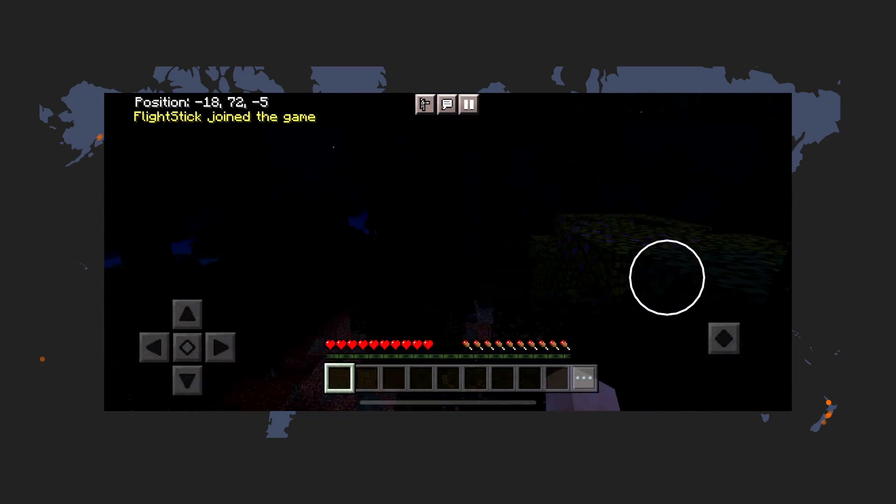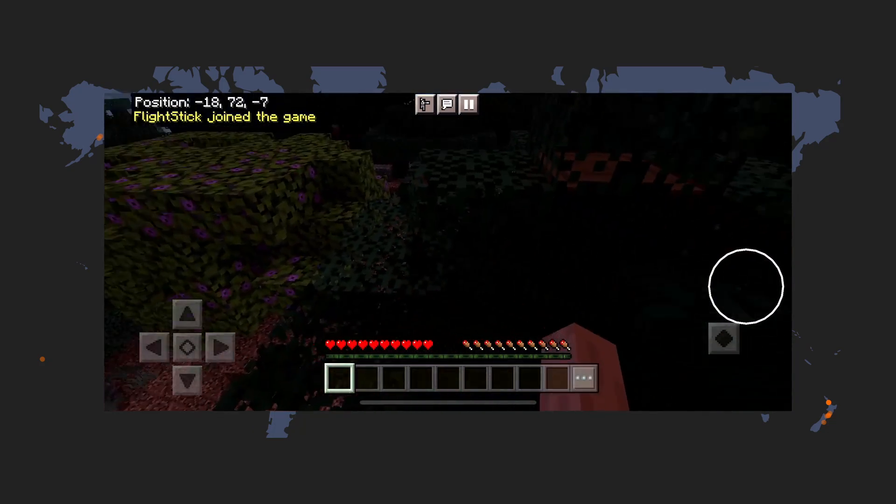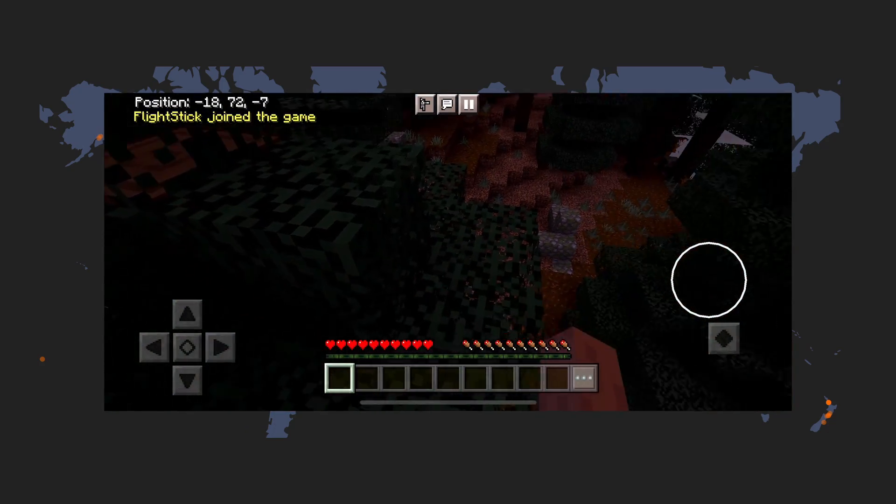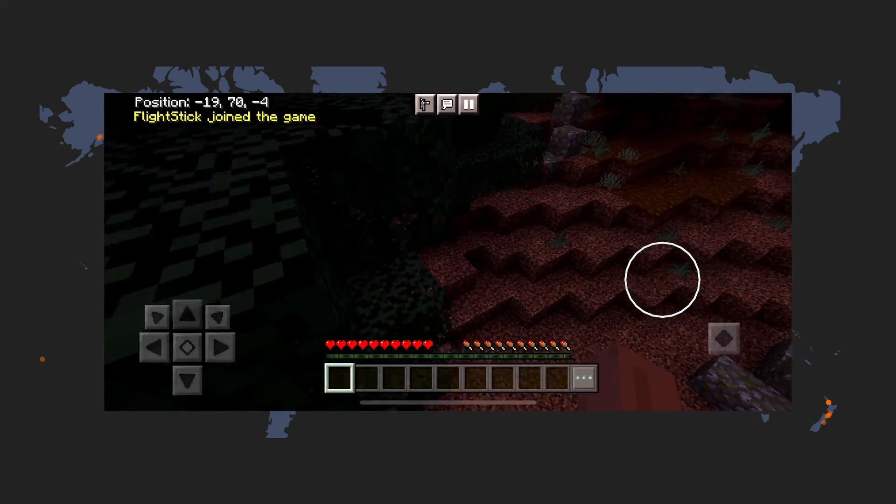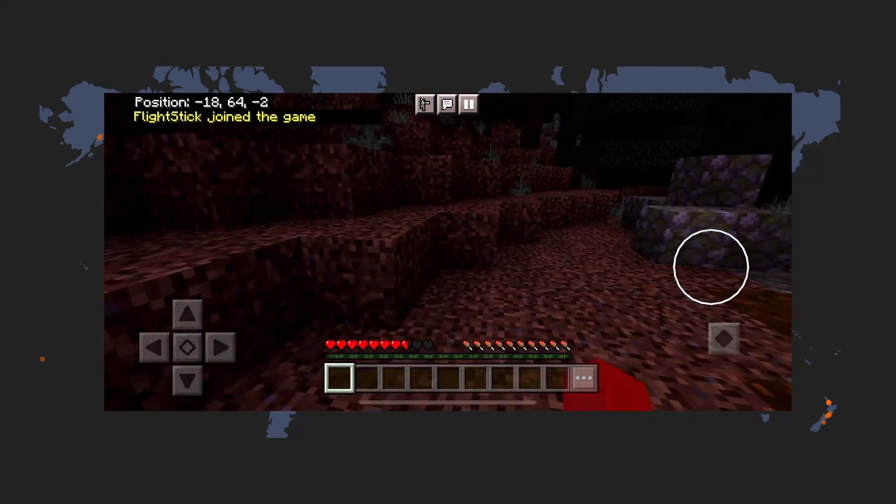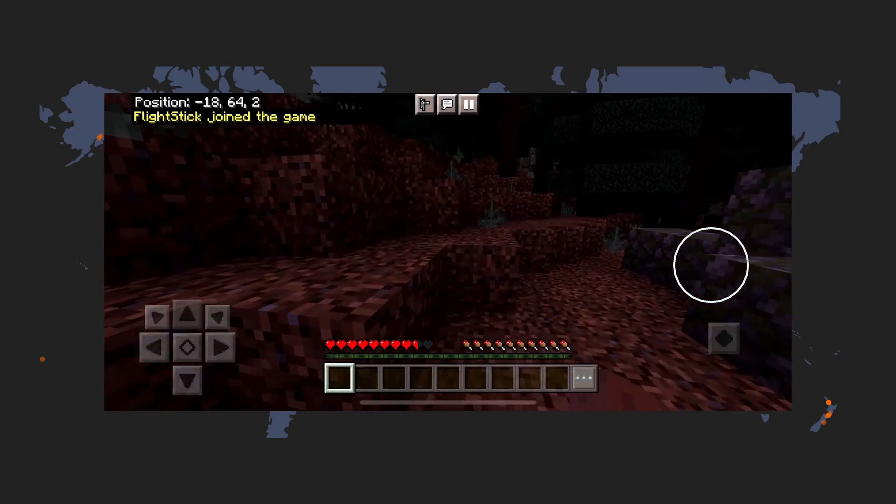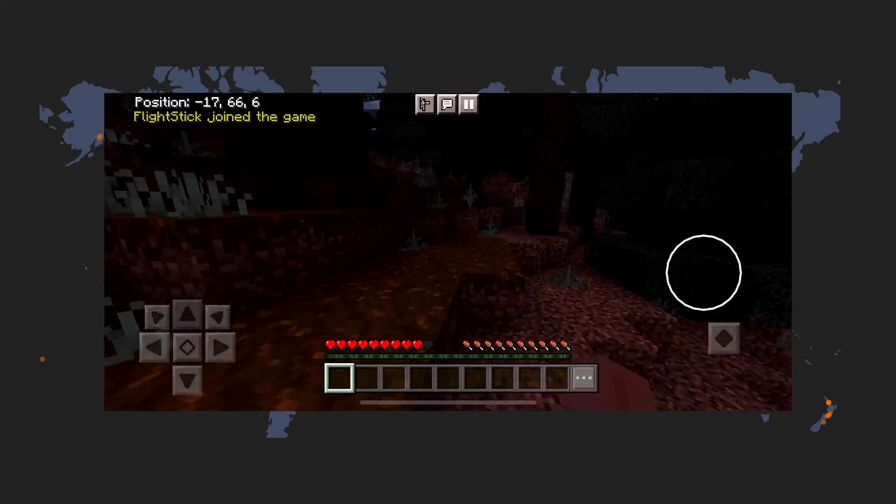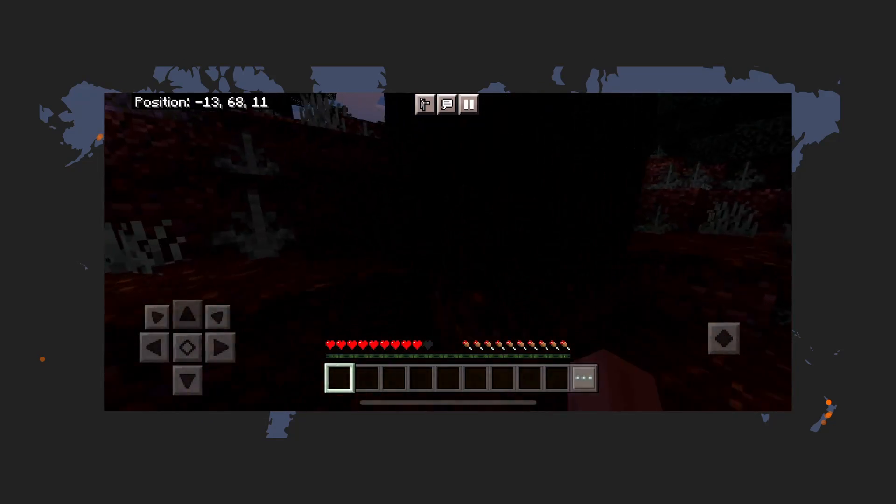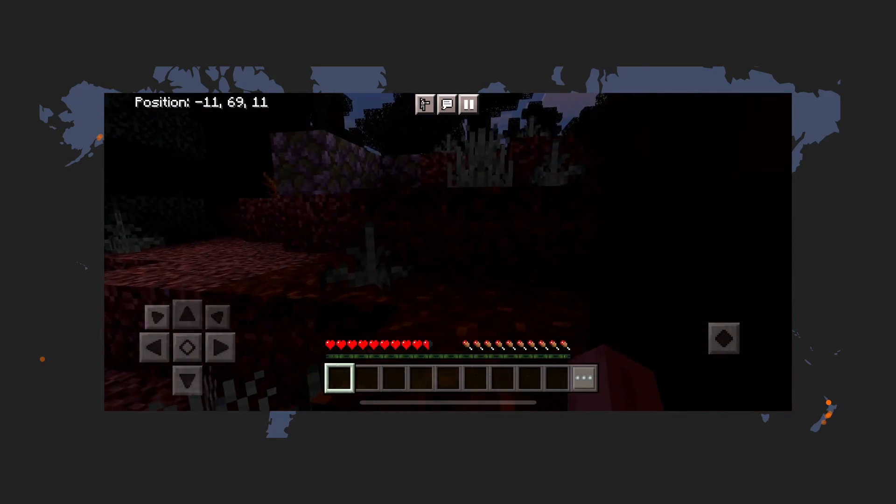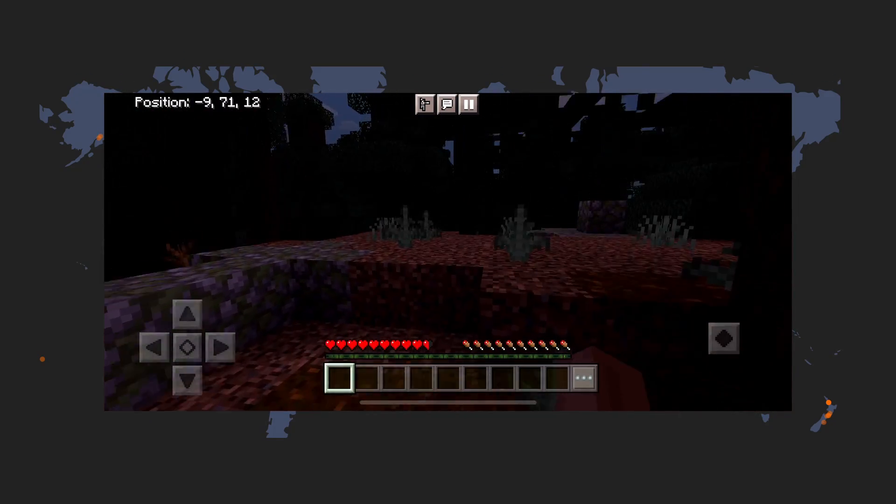So that's how you use Geyser and playit to make your Minecraft Java server public and accessible from Bedrock Edition. Thanks for watching.